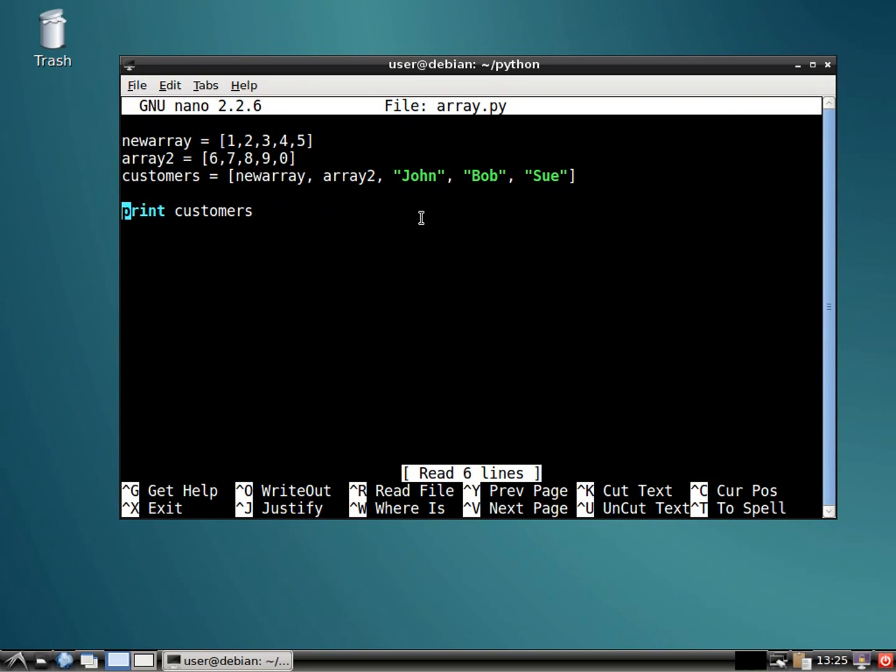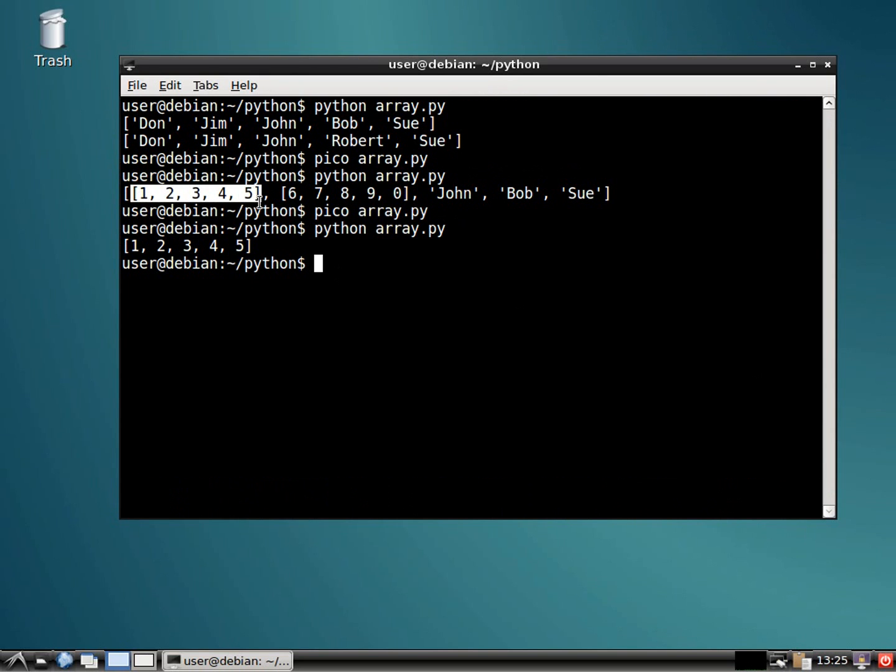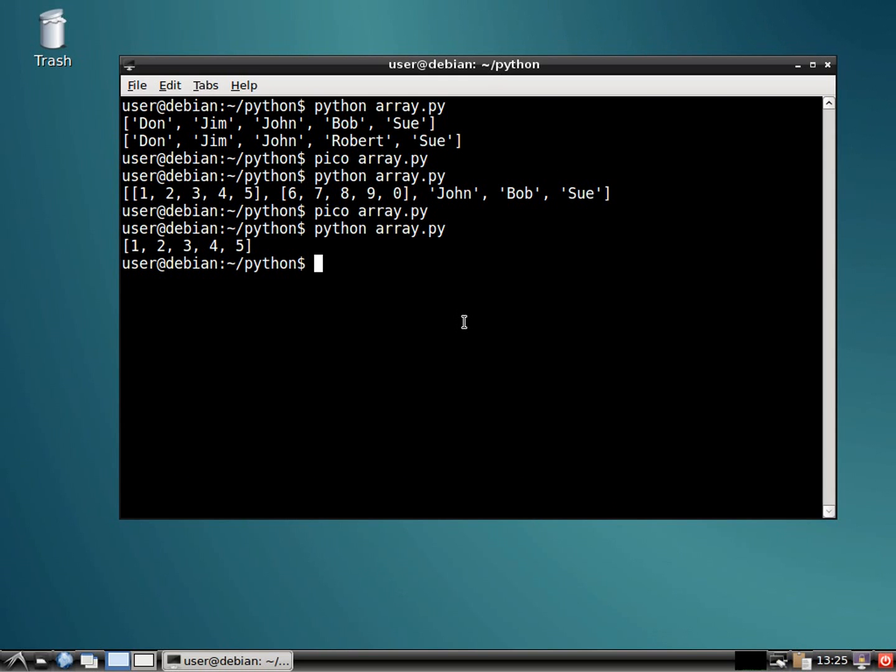Now, if you want to specify where to go, this again is zero, one, two, three, four. So let's print out just that first position, the zero. All right. Now it prints out the first position, which was the one through five array.